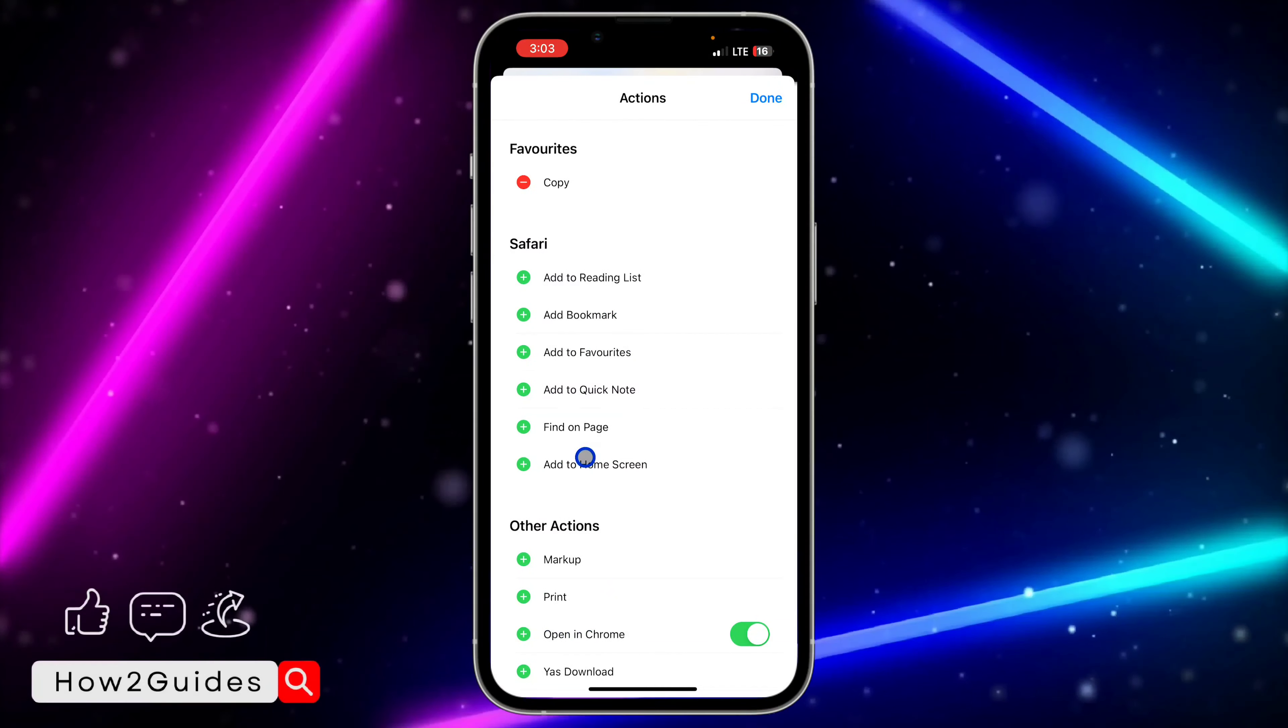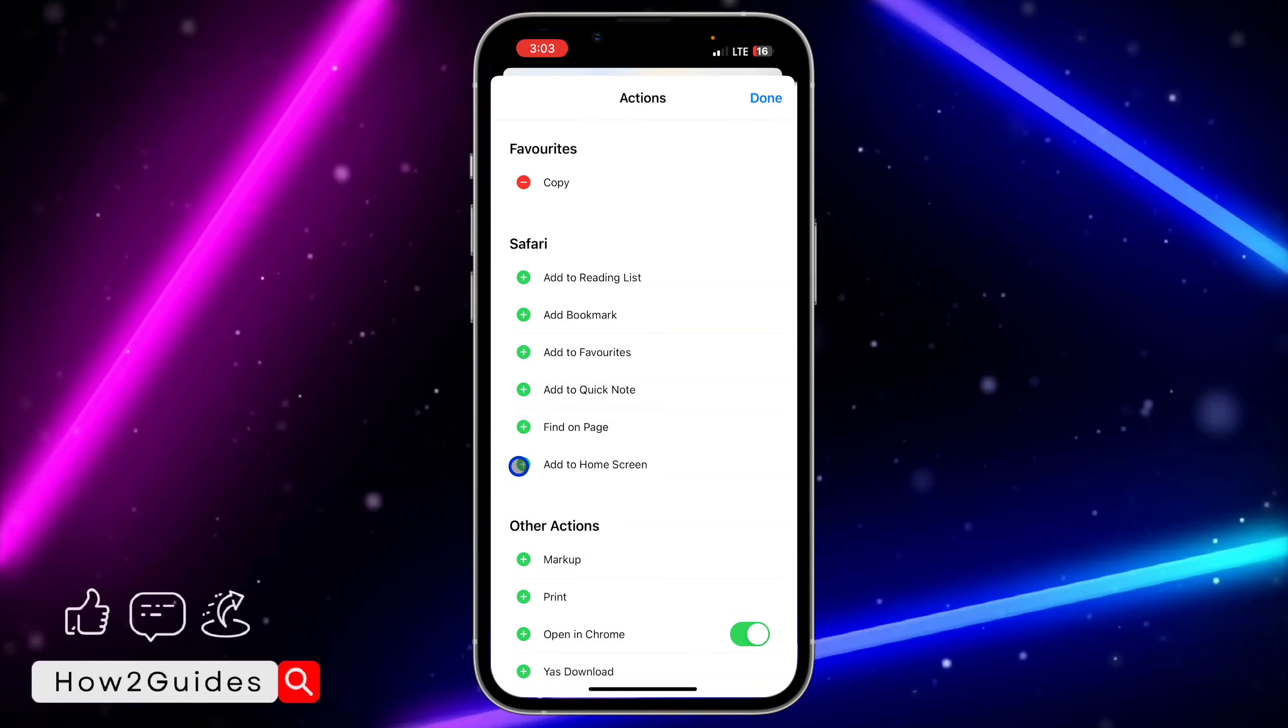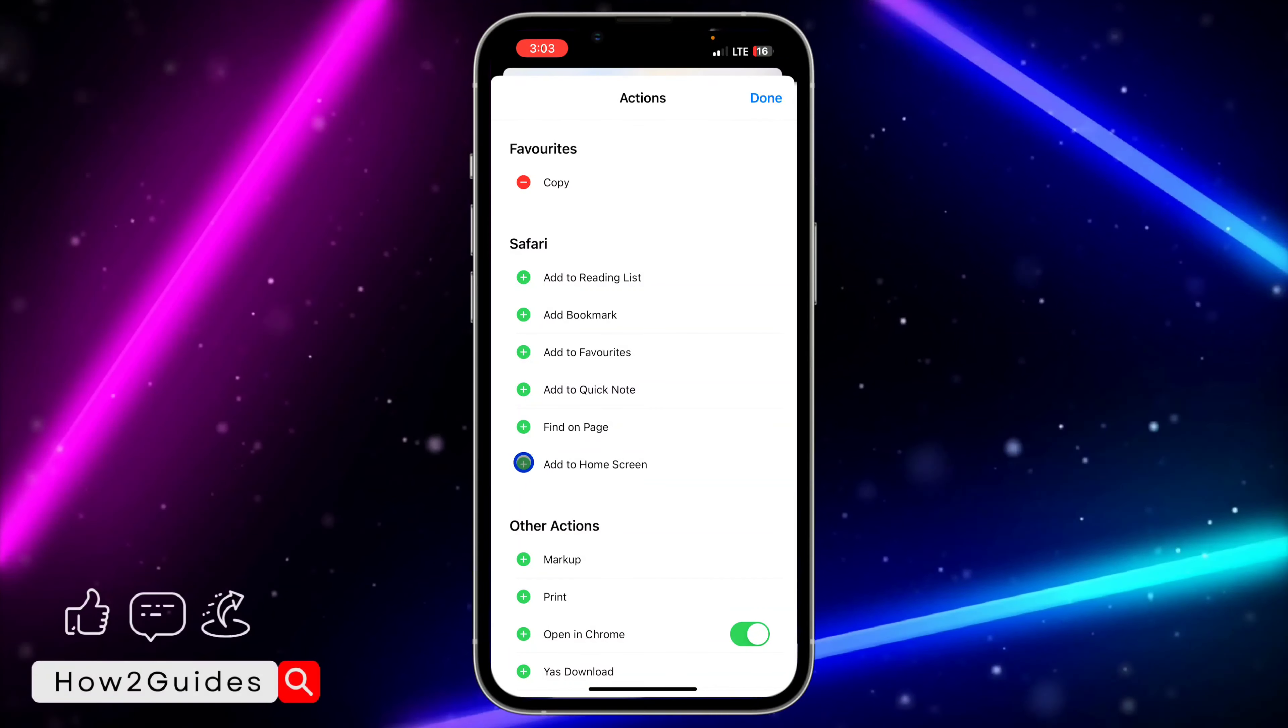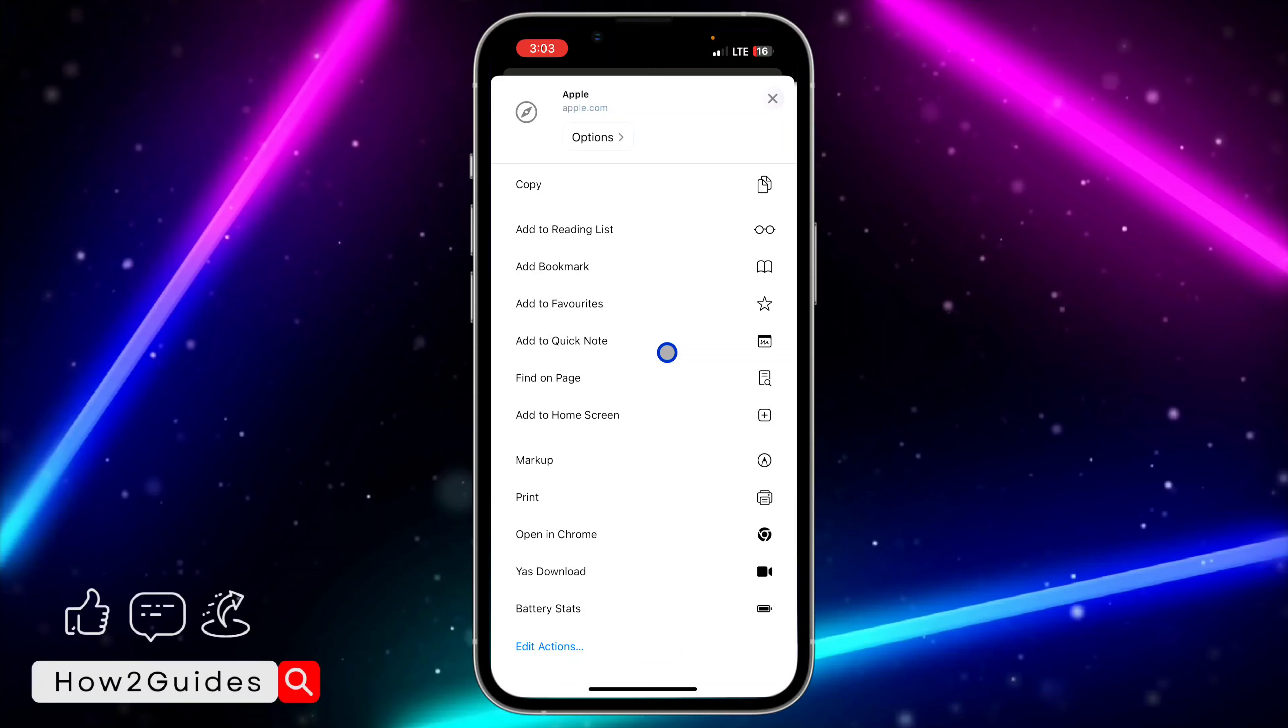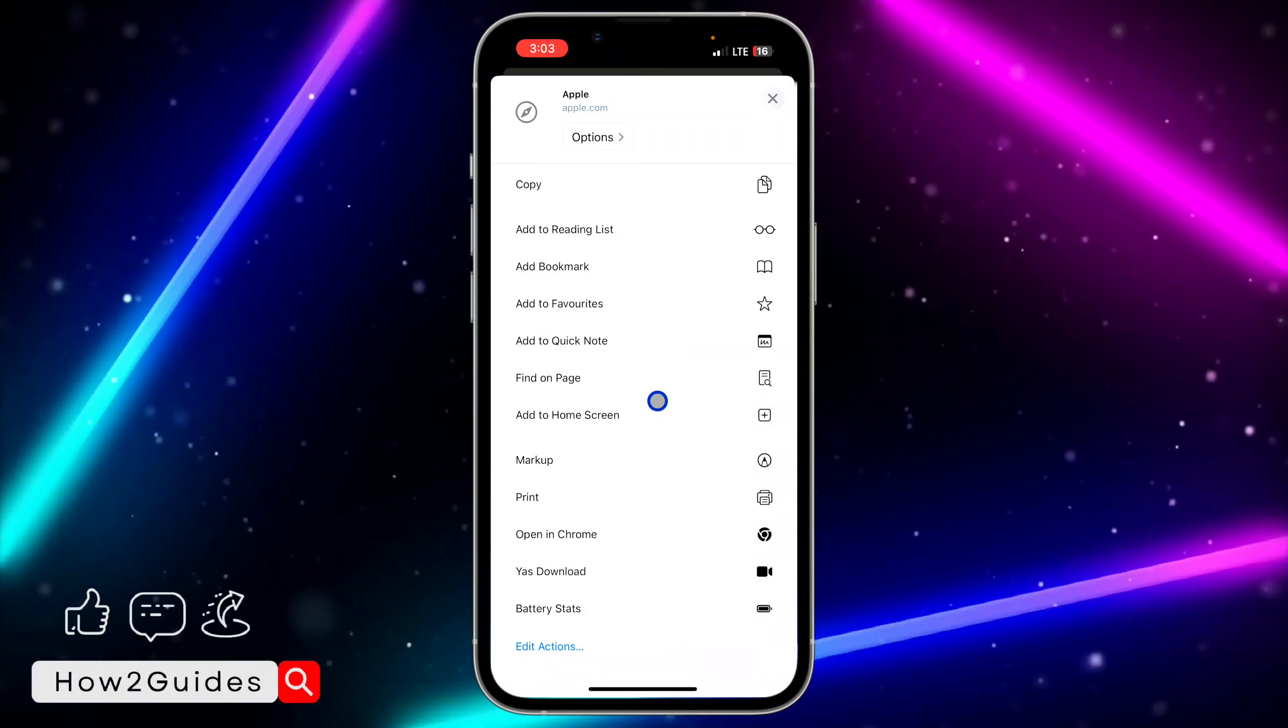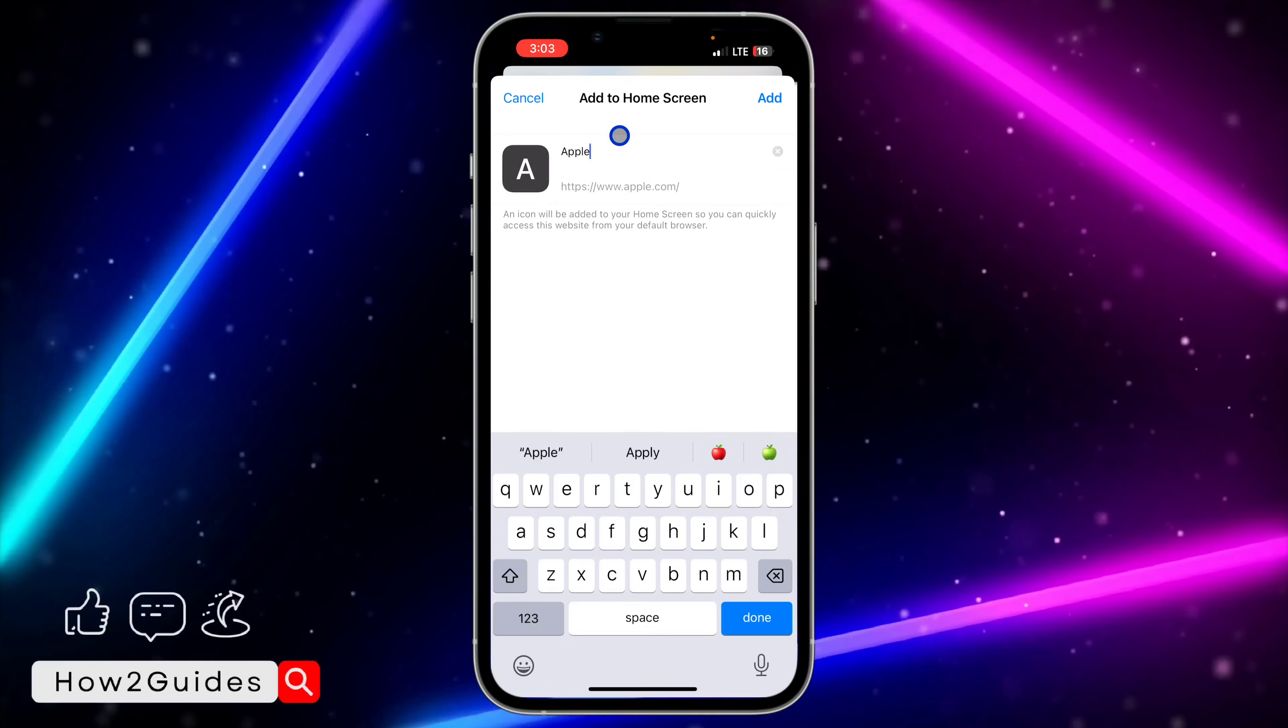You need to add 'Add to Home Screen' by clicking on the plus in front of it. But since I already have it, I don't need to do that. So let's click on 'Add to Home Screen.'